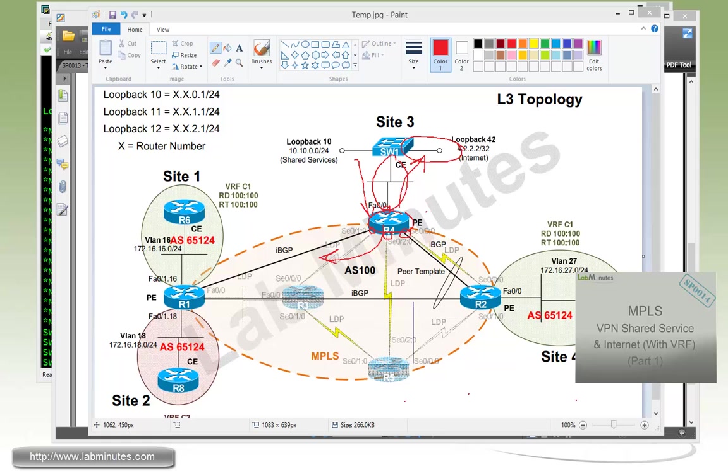And that wraps up our video on MPLS VPN shared service and internet with no VRF. You can visit our website to view an extensive list of our lab videos and sign up to get access to additional lab contents. Thank you for watching labminutes.com and I'll see you guys in the next video.